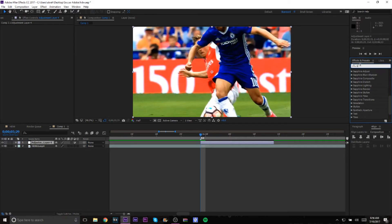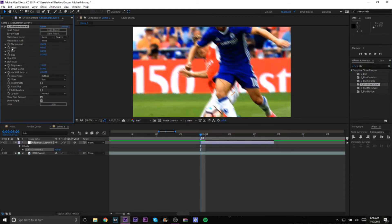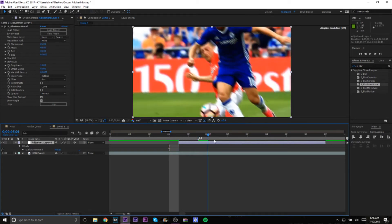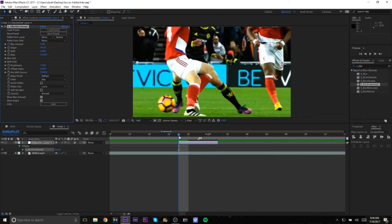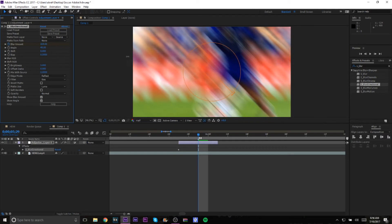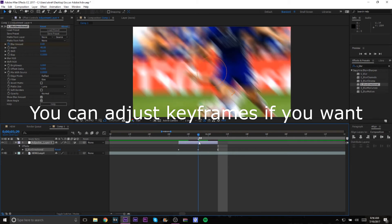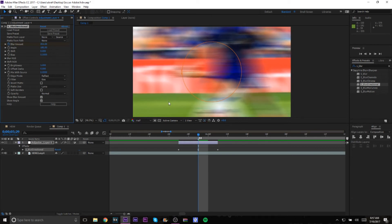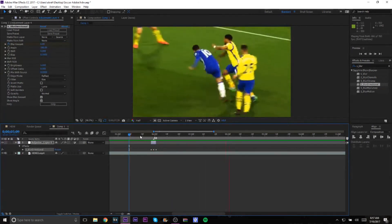Another one using the Sapphire plugin: look up S_BlurDirectional. Change the blur amount to zero and keyframe it. Set the frames to about two or three, then set the blur amount to a really high value and bring it back to zero — that gives a really quick, heavy blur transition. You can also change the angle, like a full 180 degrees, to get a sideways blur effect.